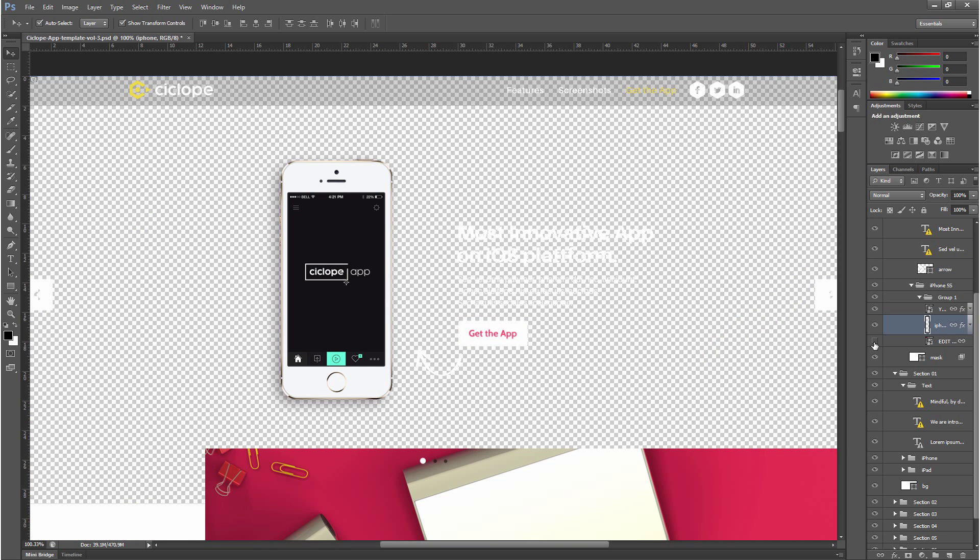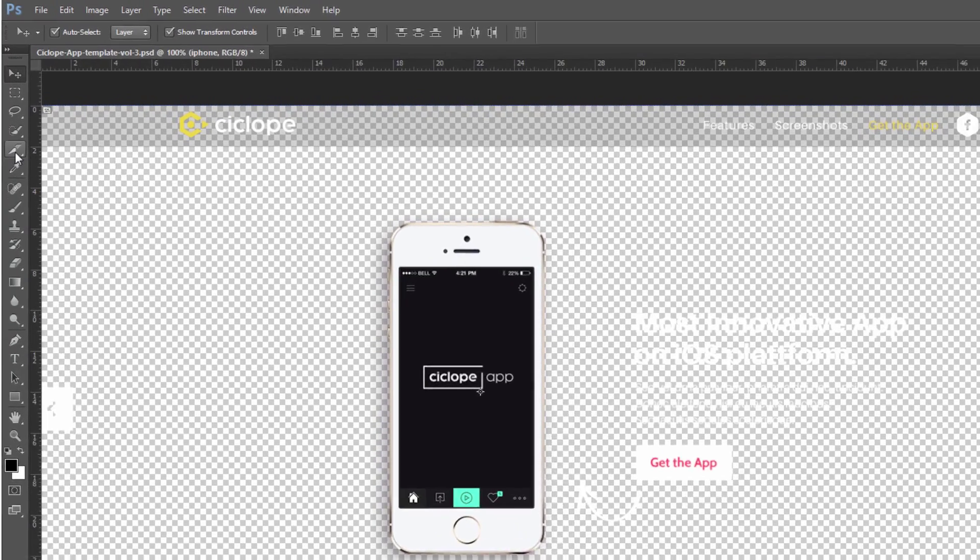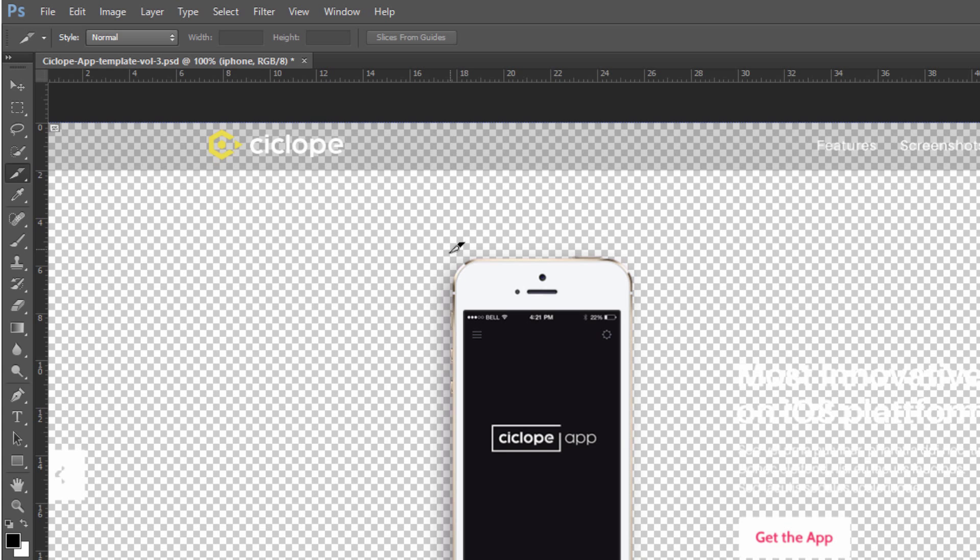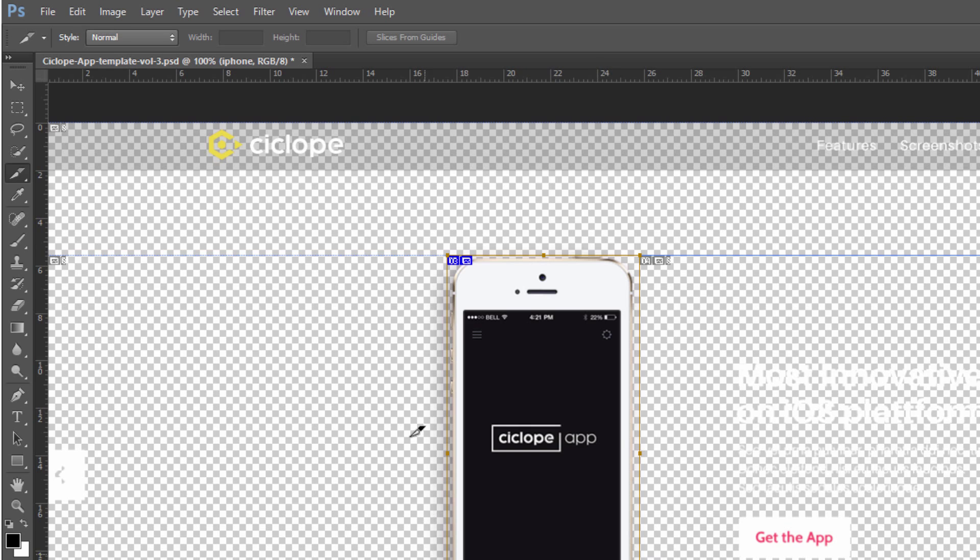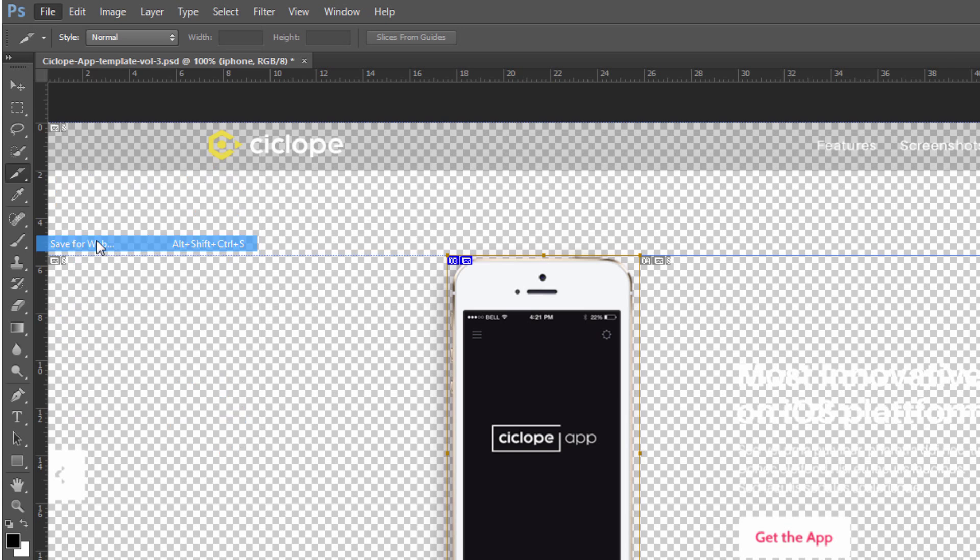So what we're going to do is we're going to just get rid of this background, you don't necessarily have to do this but I am doing this. We're going to get rid of the background and then we're going to go over to the slice tool and we're going to select a slice basically. We want to chop out the bit that we want to export. Once we've done this we go to file and save for web.